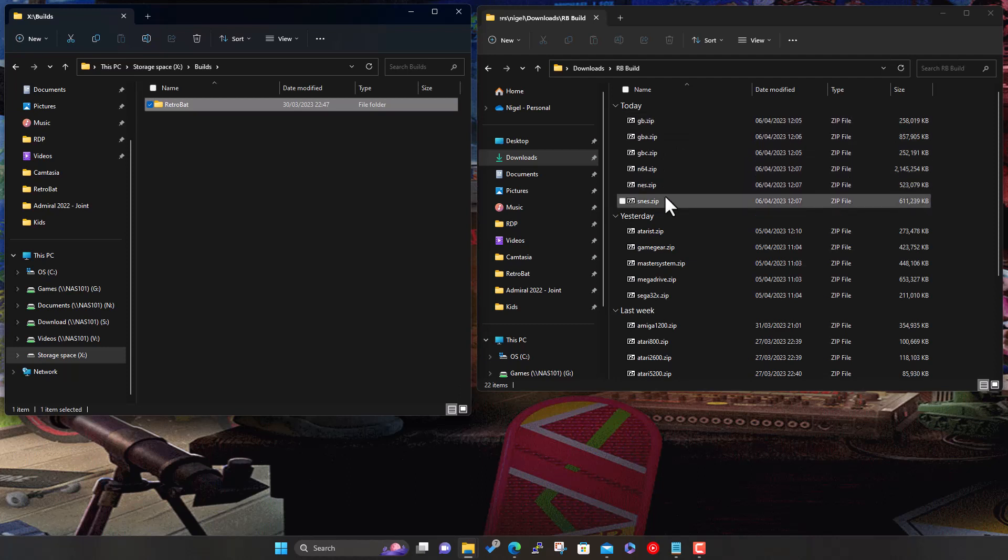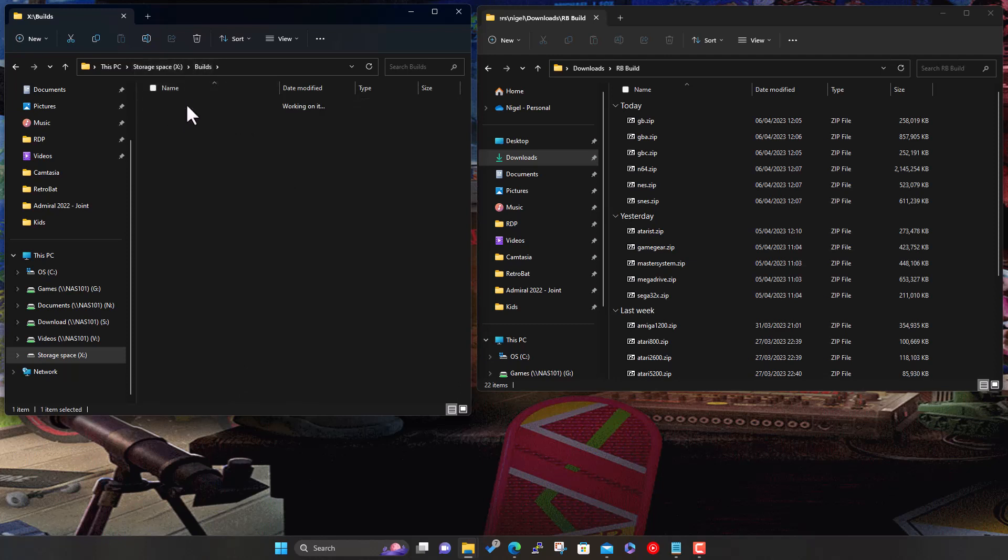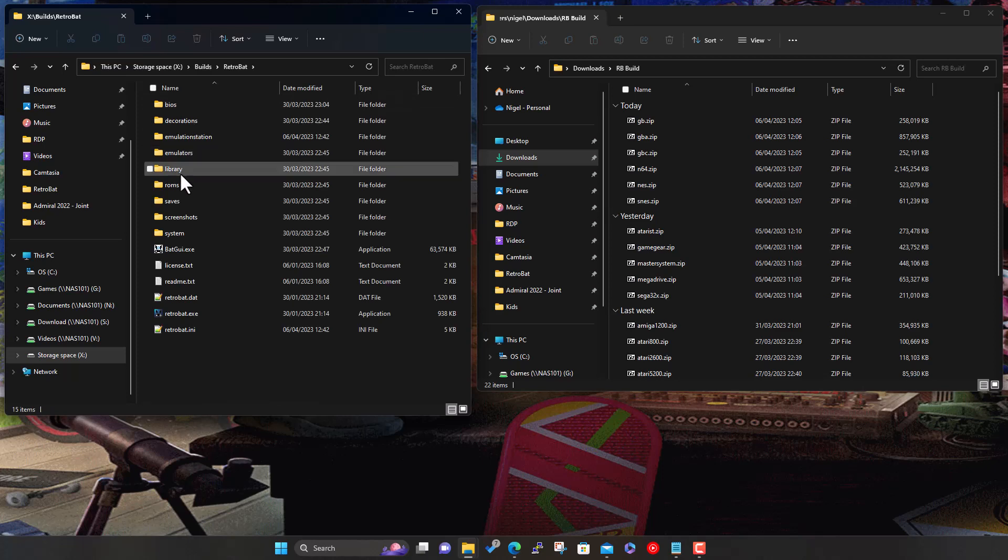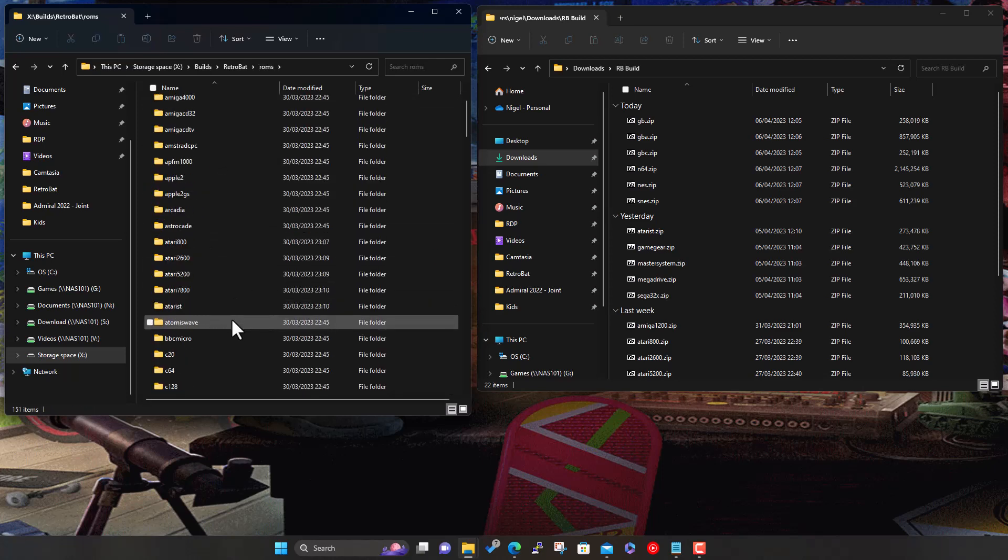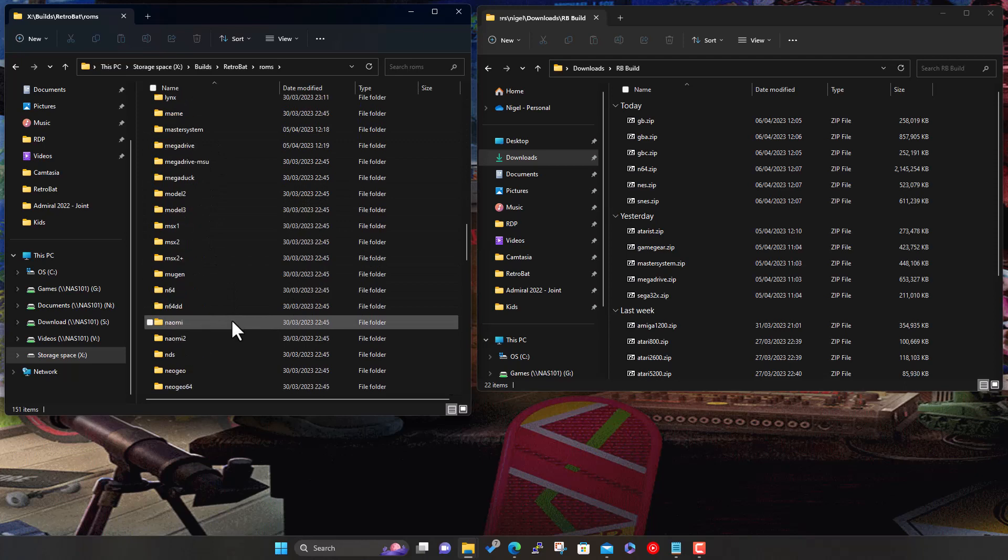This should increase the build and system count. Same process as before - this is our Retrobat folder. Within here we've got the ROMs folder, and then in here all the predefined folders for all the systems that are supported.